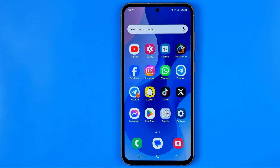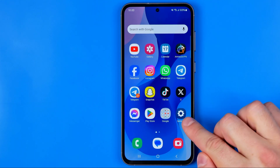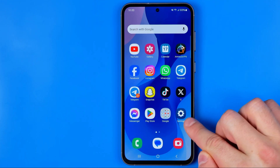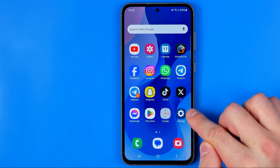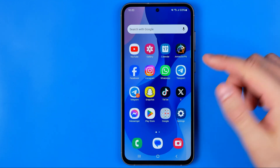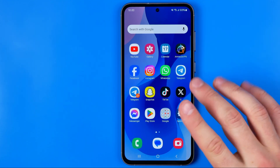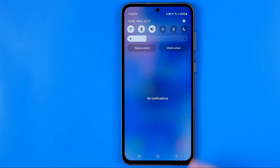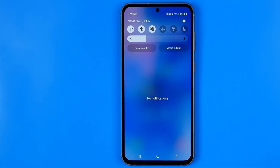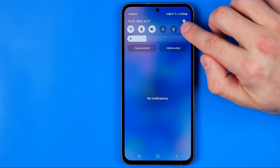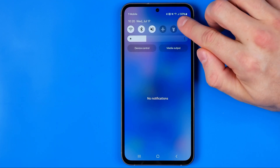However, if you don't need this feature anymore, first you need to head over to Settings. To do that, tap the Settings app icon on your home screen — it looks like a gear. If you cannot find it on your home screen, just swipe down to bring up the quick options and then hit that gear.